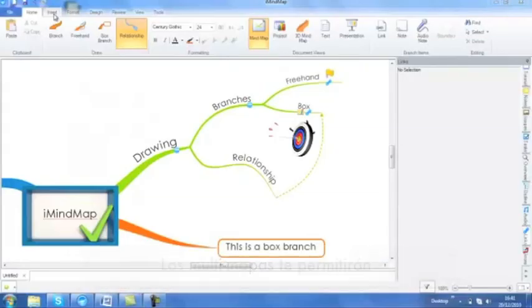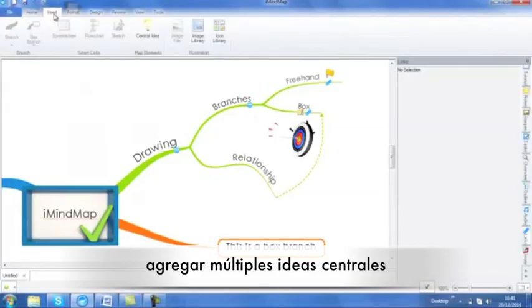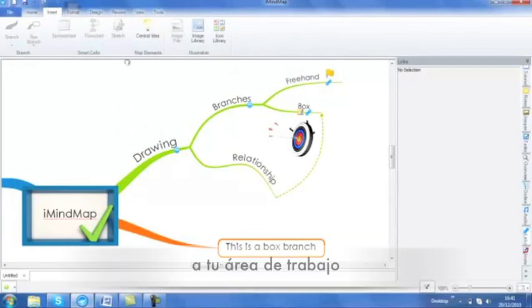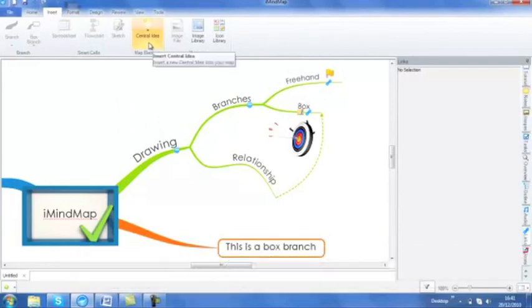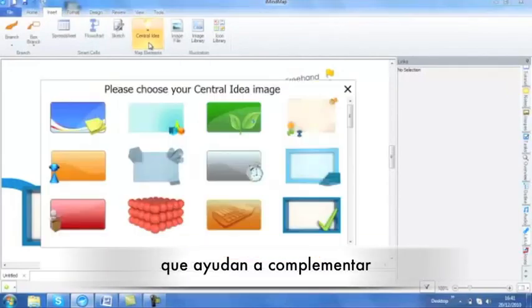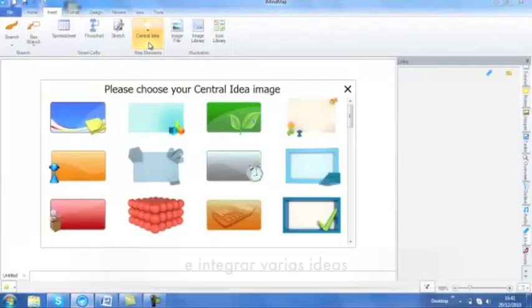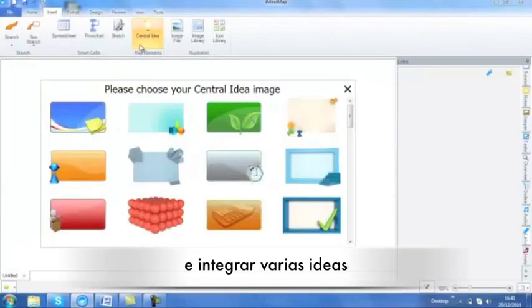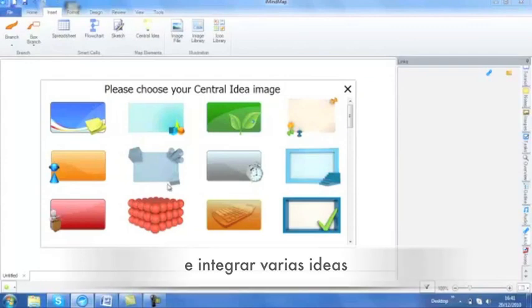Multimaps will allow you to add multiple central ideas to your workspace for complete idea exploration and joined up thinking.